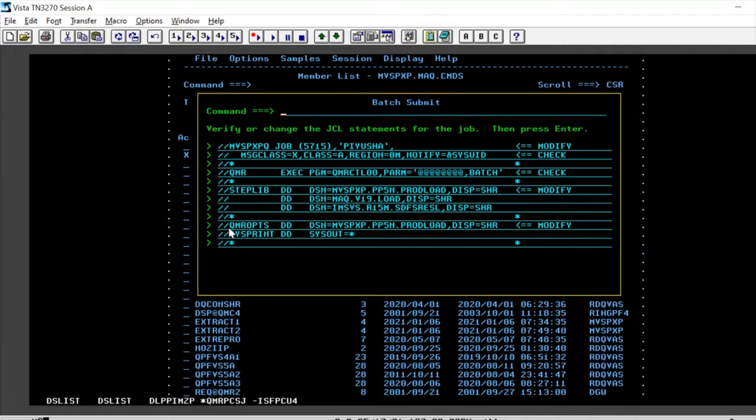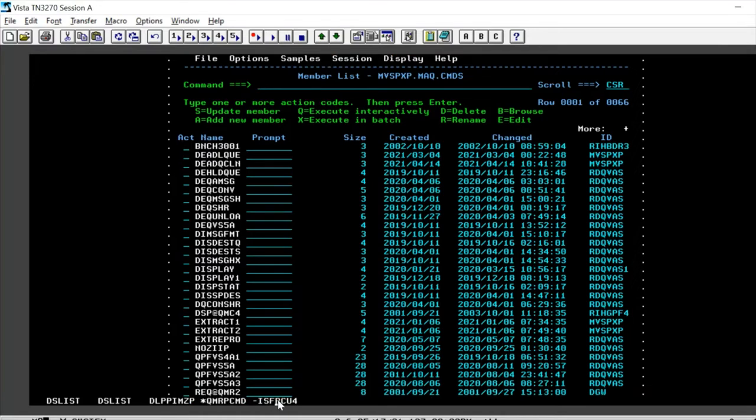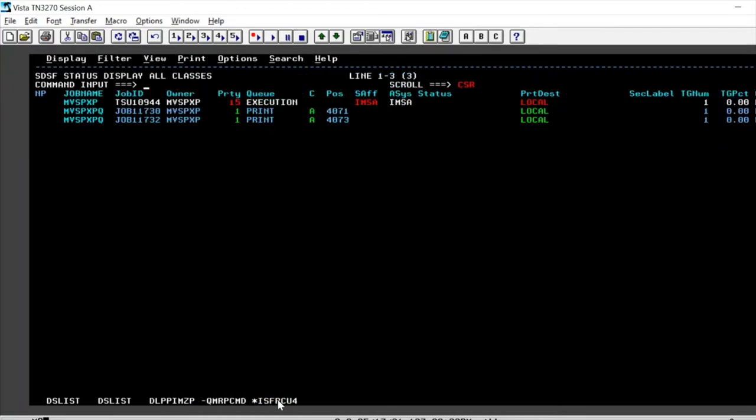So once we have all this in place, we just have to press enter and we see that the job is already submitted and we have maxi C0. So let's go and look into the job as to what it has done.